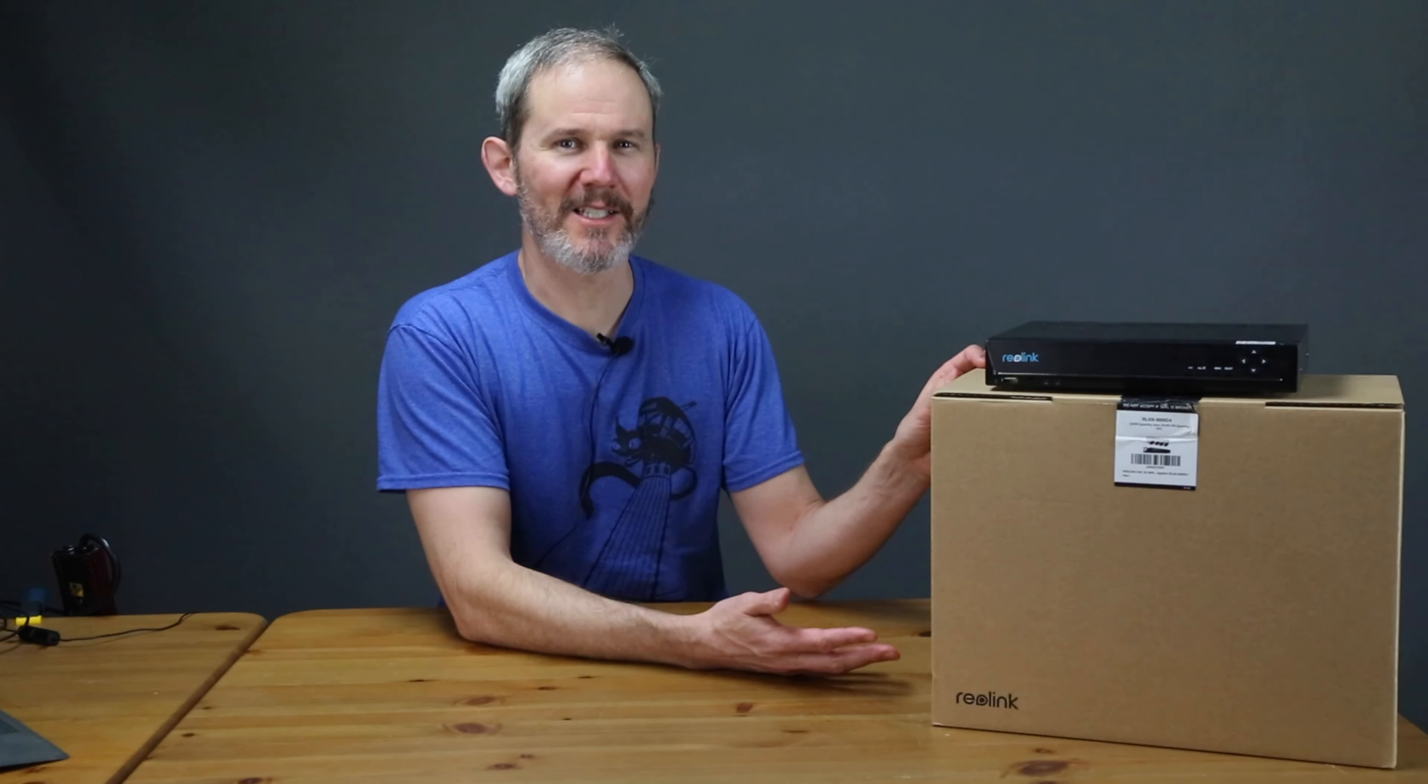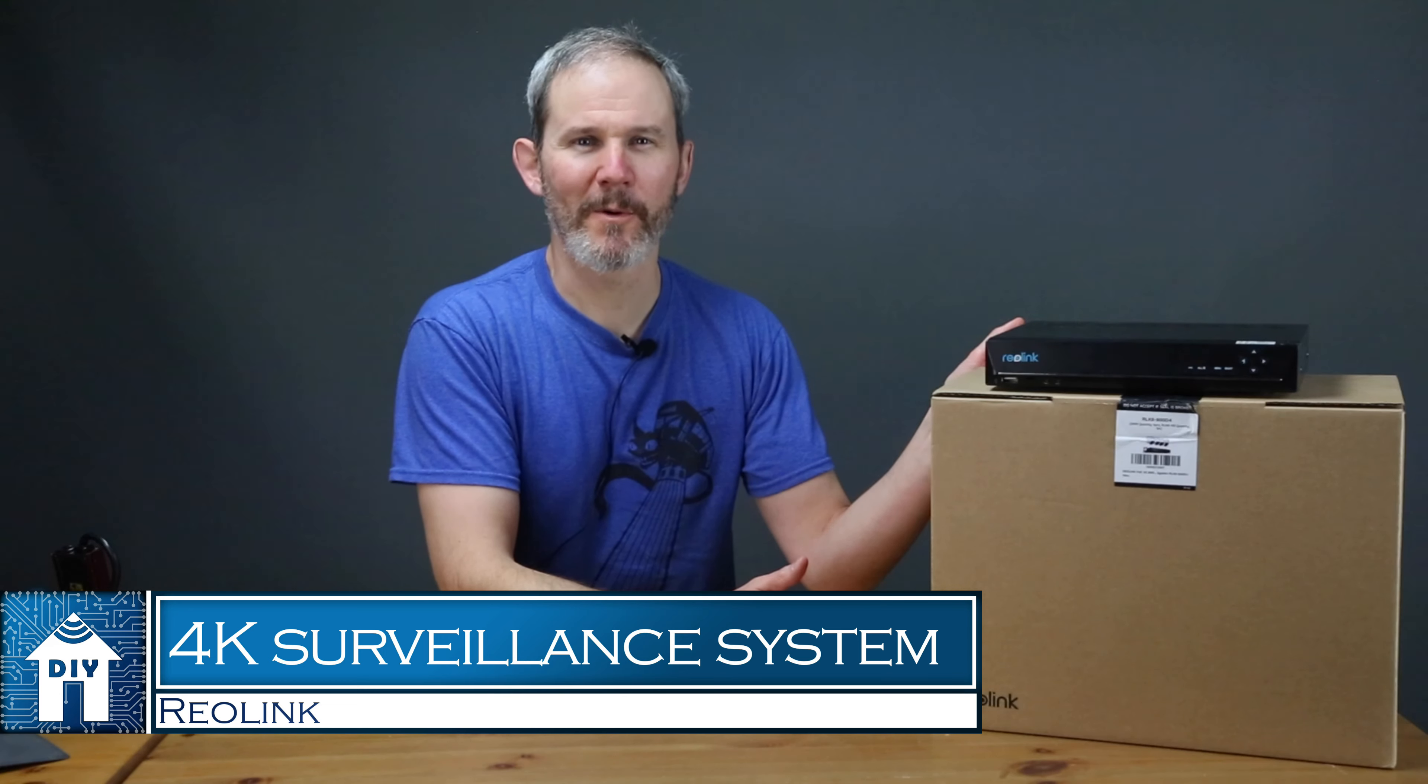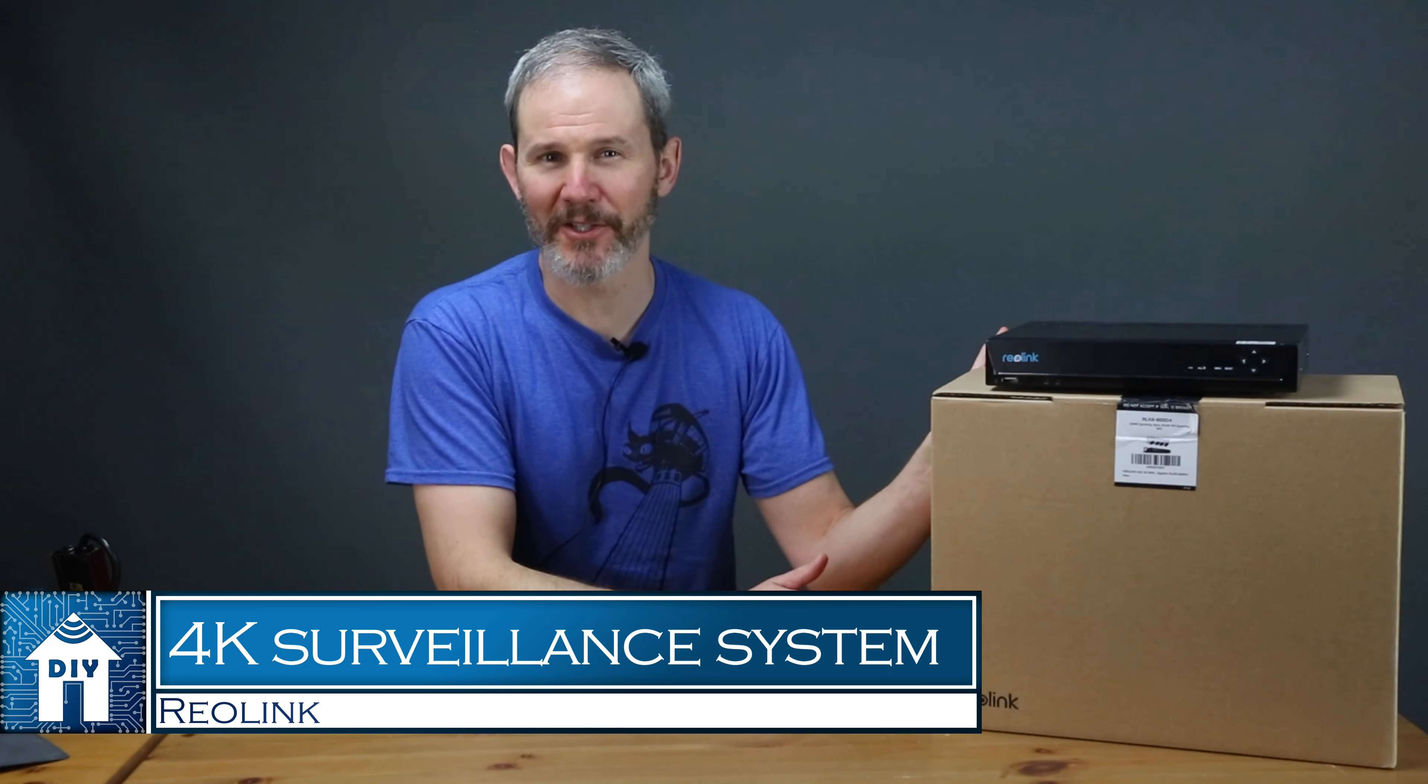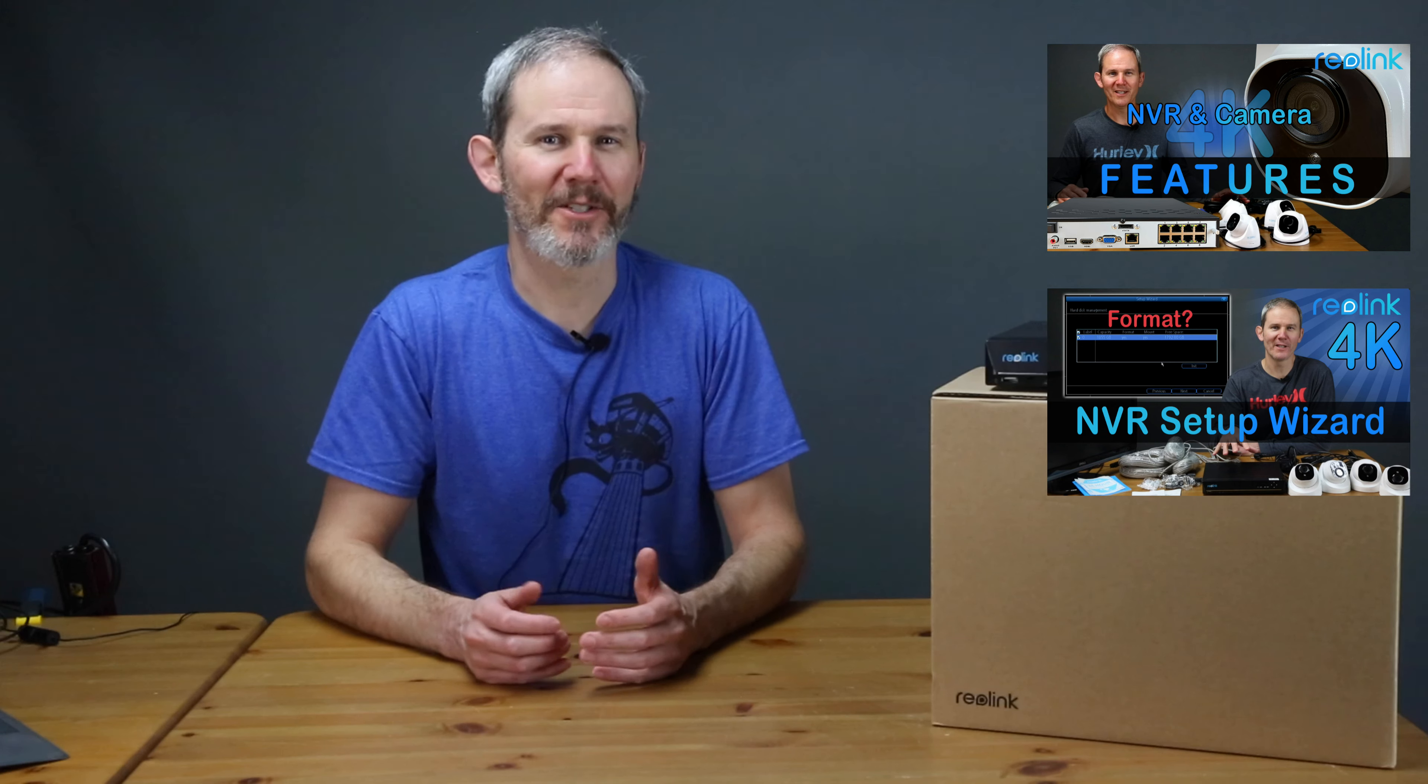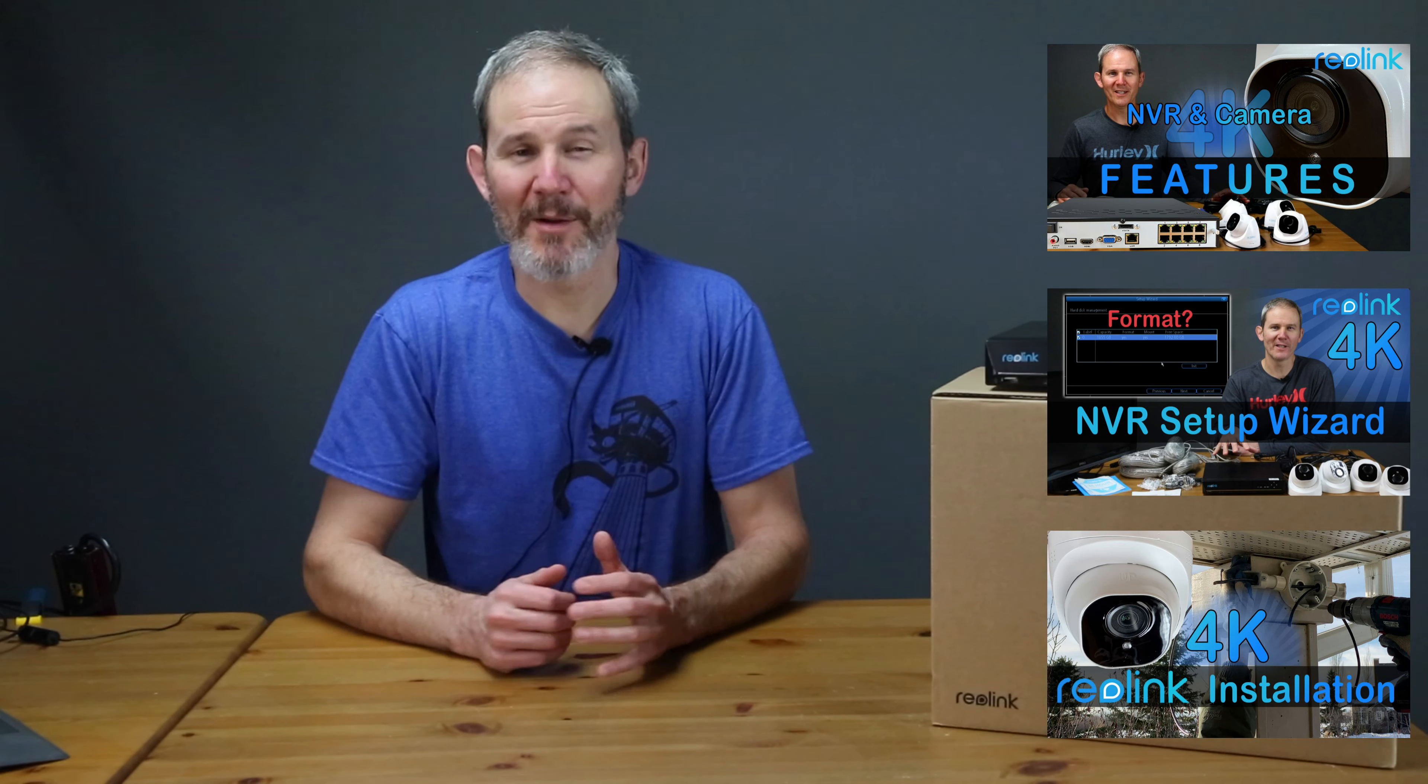As you've probably already seen on my channel, this is a 4K system with eight ports on the back where I can connect and power up to eight security cameras. This is a security camera system in a box and I've already reviewed its features, demonstrated the initial setup and configured the NVR. I've also installed the cameras outdoors.